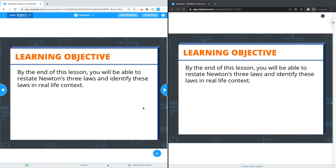This video will show you how to use the live annotation feature in your pod. Once you have launched a live lesson in your pod, you'll be able to use the live annotation feature. On the left hand side is the teacher side and on the right hand side is the student side, so that you can see from both perspectives how this feature works.